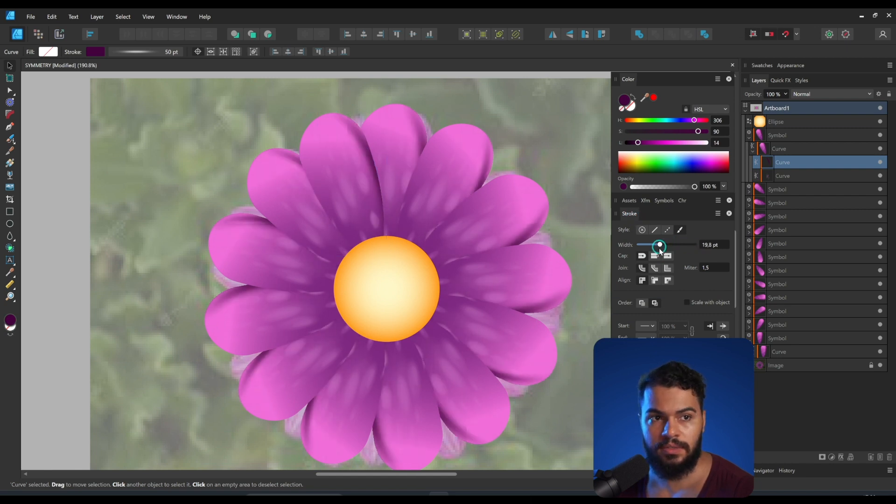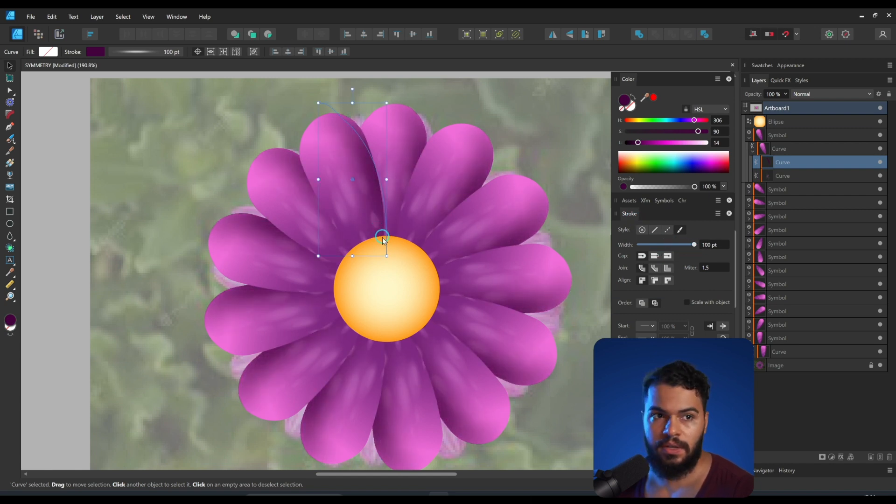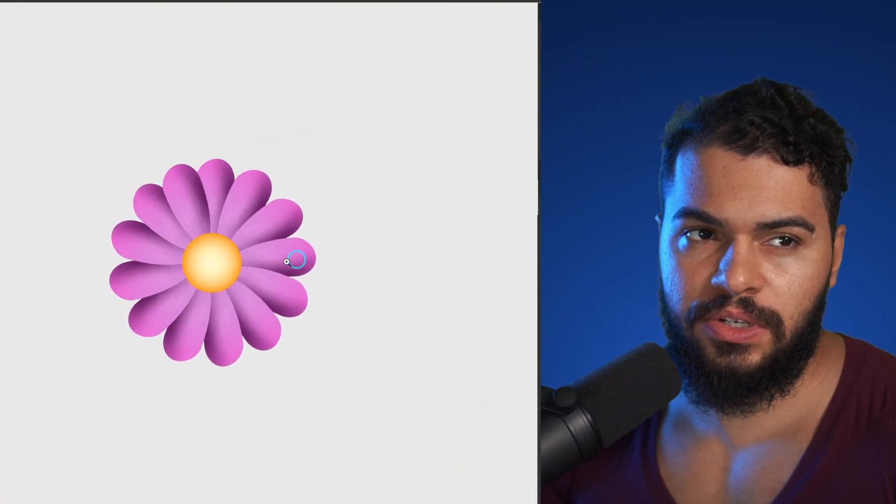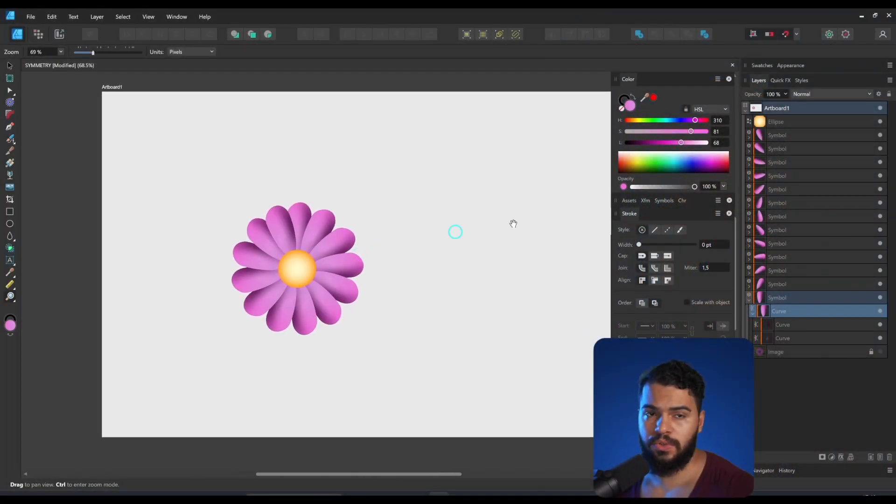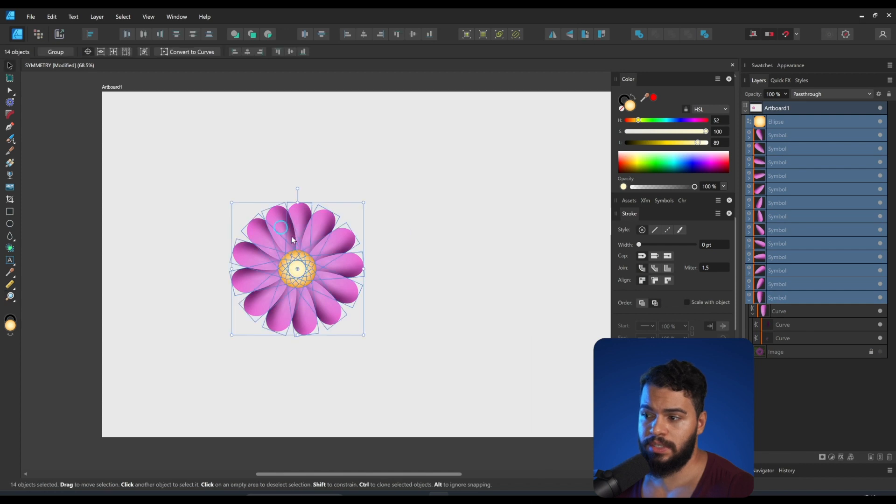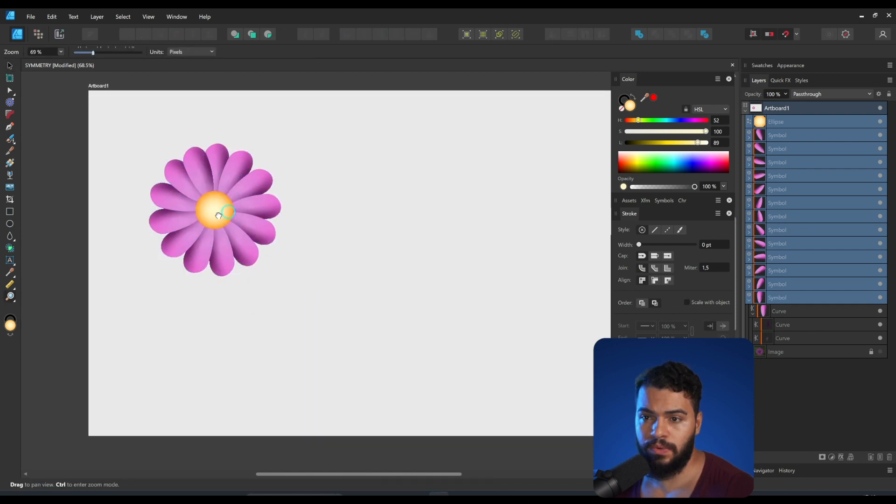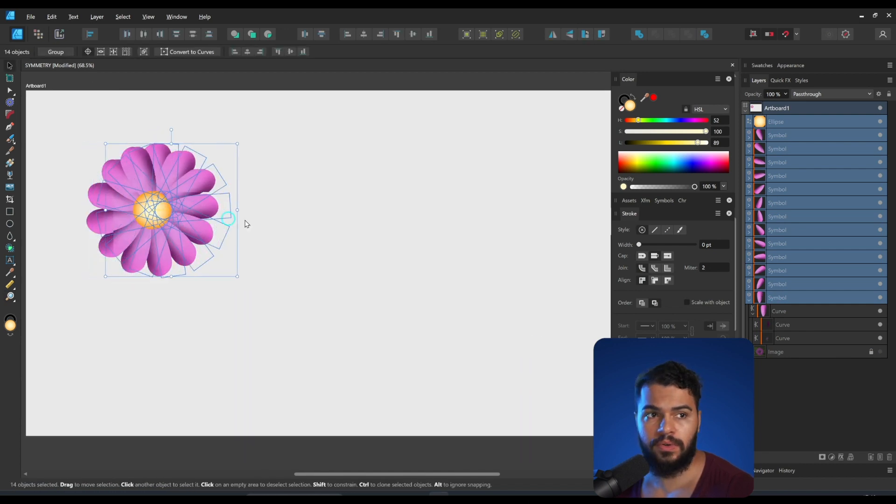Of course if you want to create more flowers just like that, feel free, because you need to enable the symbol tool for all flowers that you want. Let's say you want to duplicate this. Keep in mind that if you duplicate and change one of this one, it's going to change others, it's going to affect others as well.